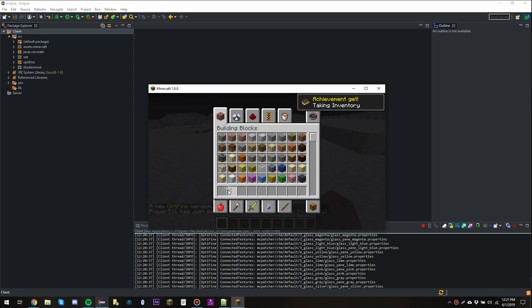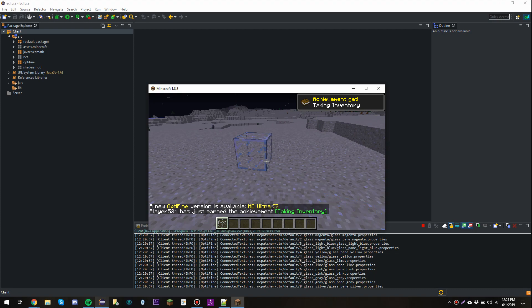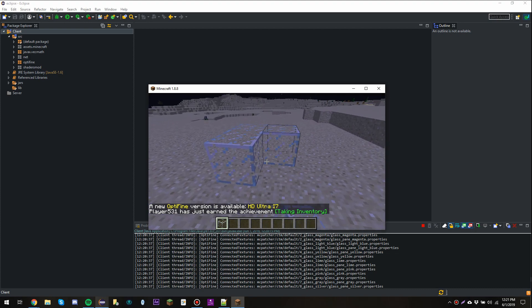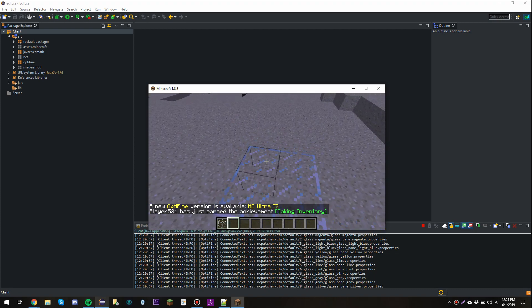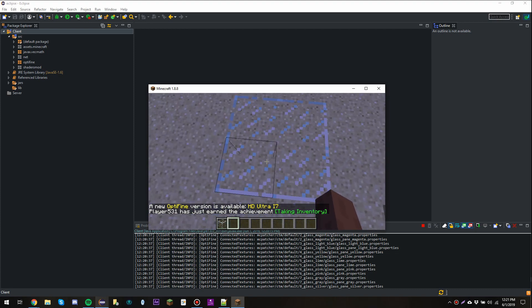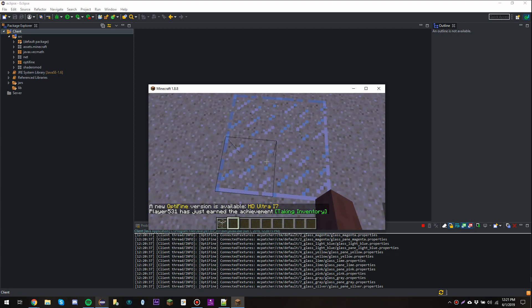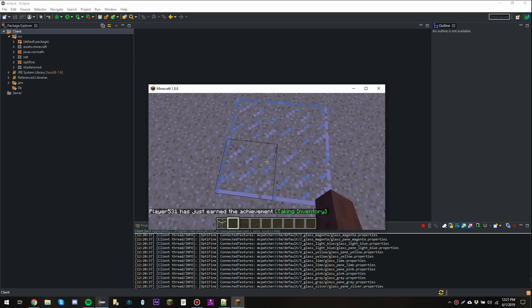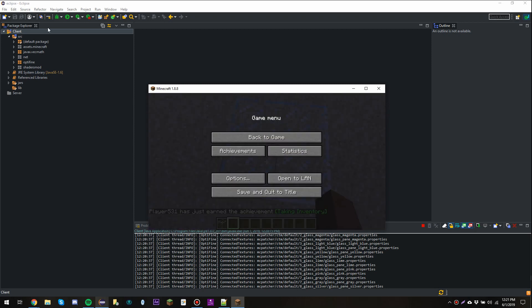So let's grab some glass, and there we go. Optifine seems to be perfectly working. Alright, that's going to be it for this tutorial. Thanks for watching.